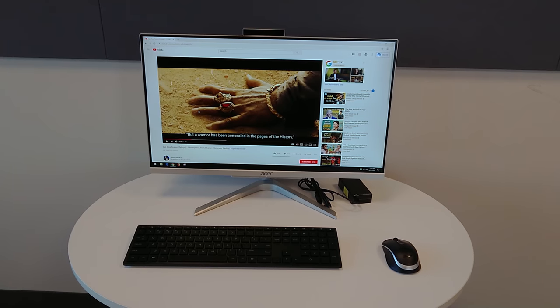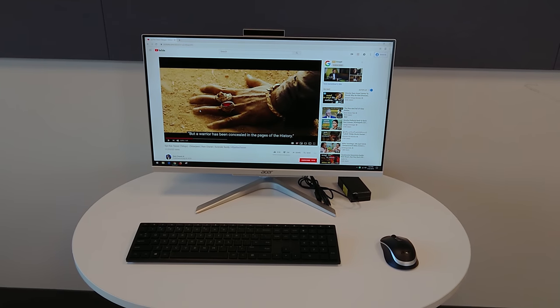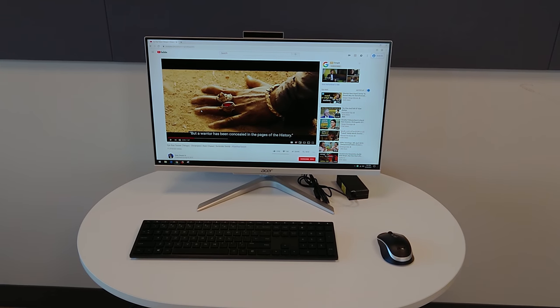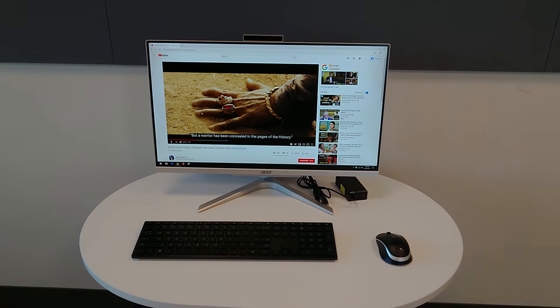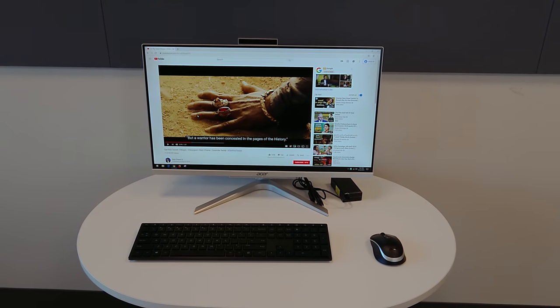Hello everyone, I just want to do a real quick review of this Acer all-in-one PC. It costs 600 bucks.